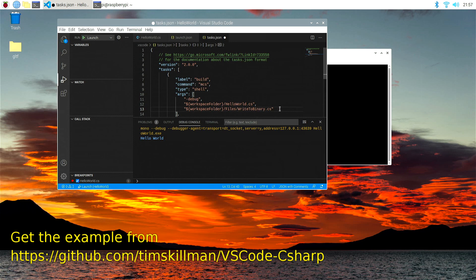A larger C sharp program. Anyway, I'll close there, and thanks again for watching.